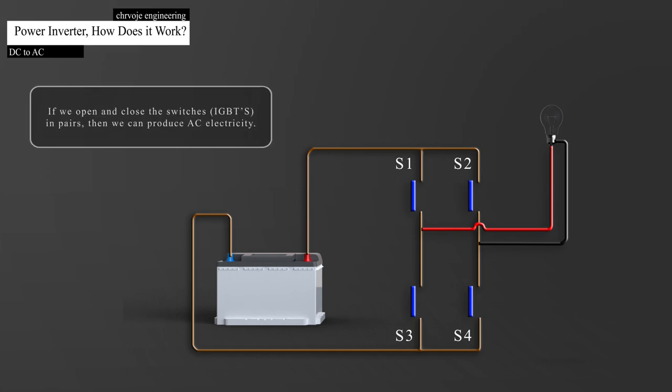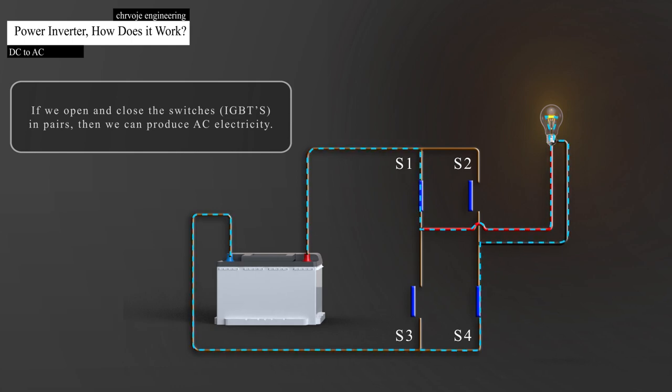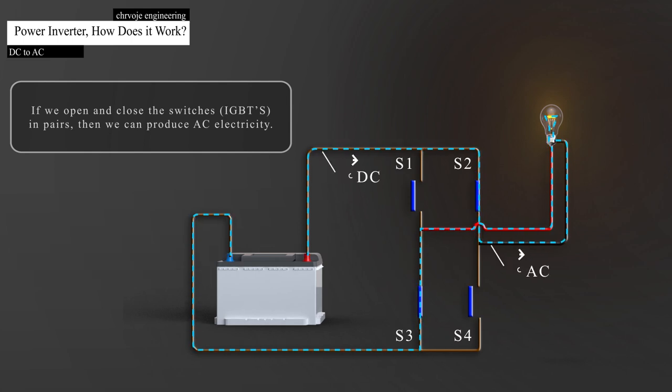If we open and close these switches, or IGBTs in pairs, then we can produce AC electricity. So, if we close switch 1 and 4, then the current flows in one direction. And if we then open switches 1 and 4, and close switches 2 and 3, we get current flowing in the other direction.